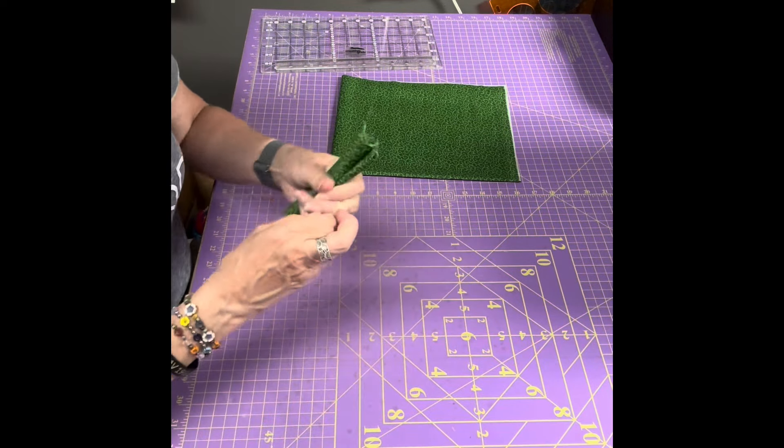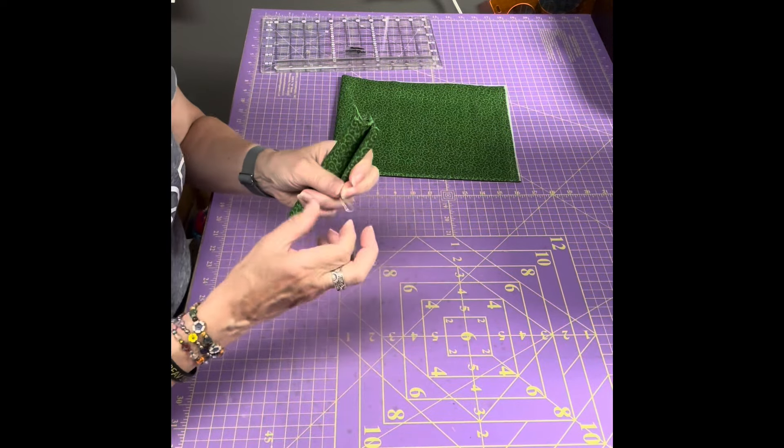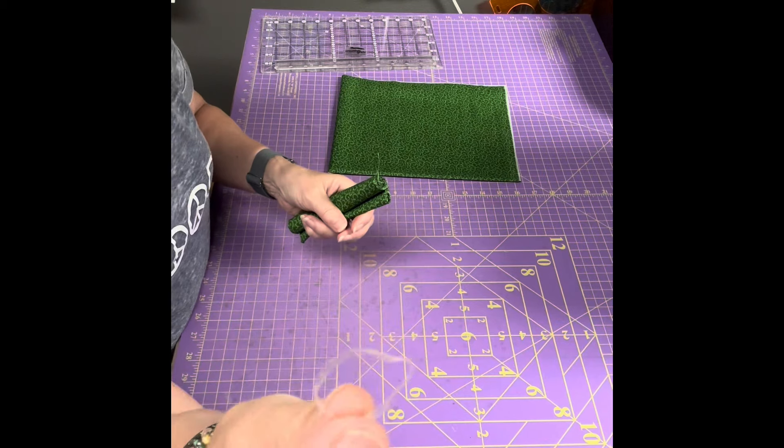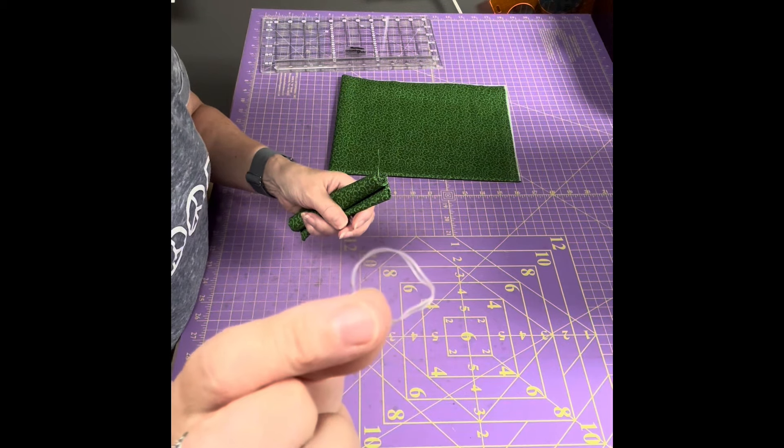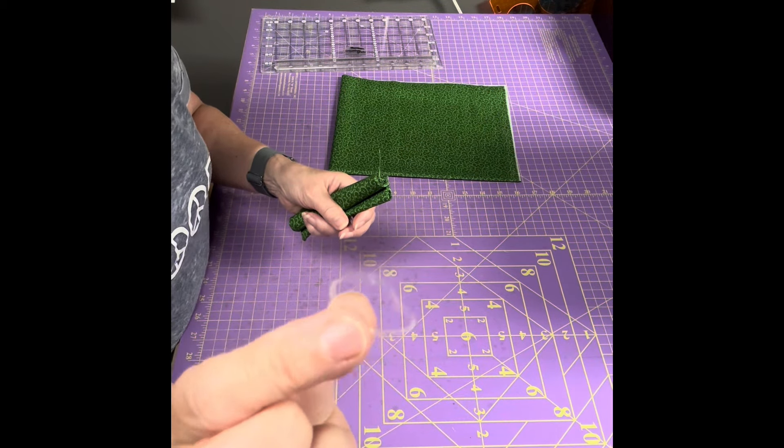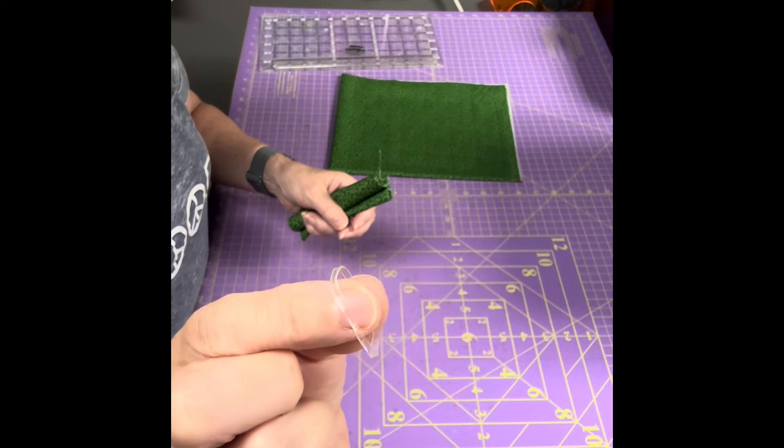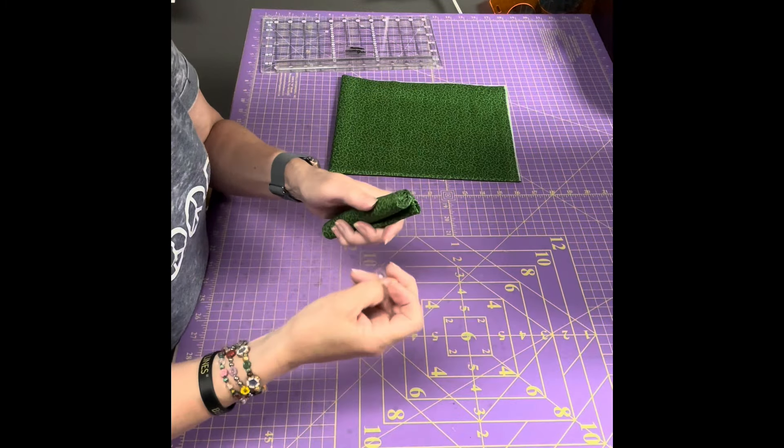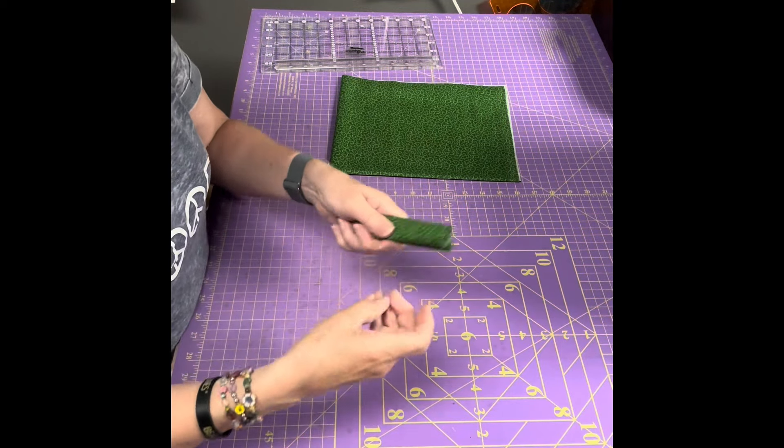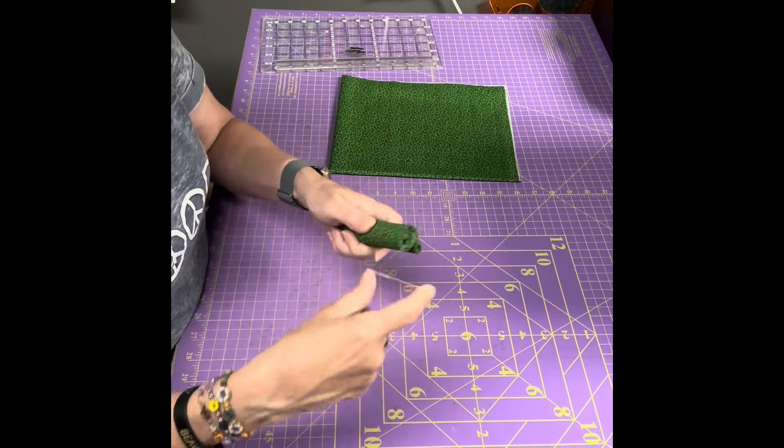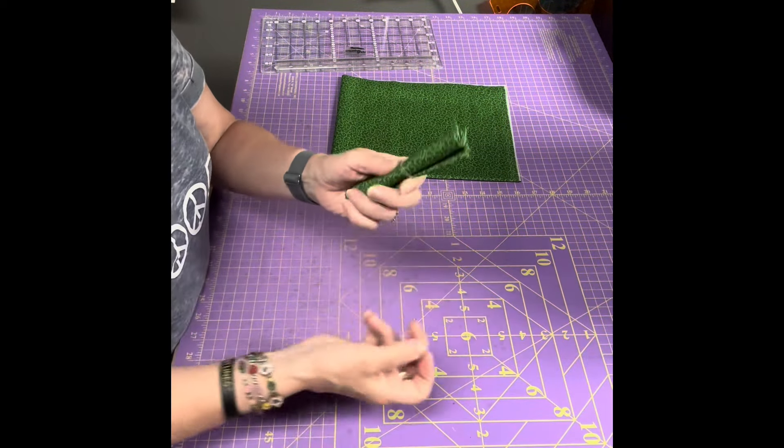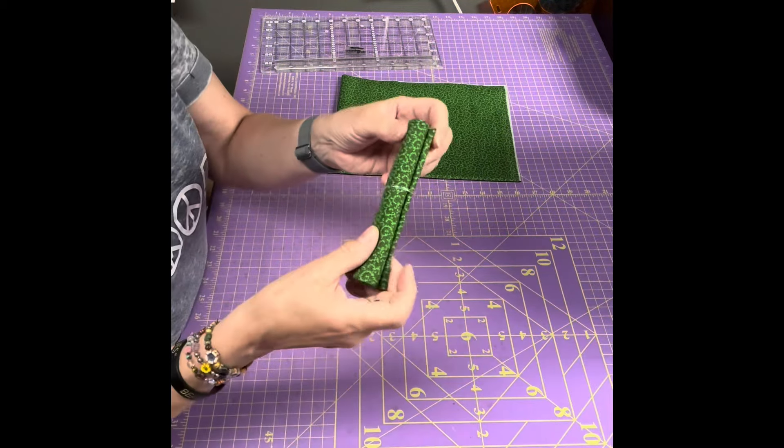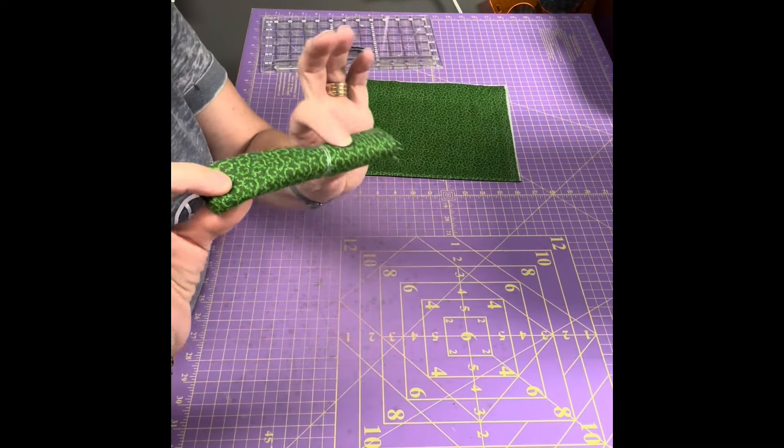And I found these clear rubber bands in the hair section at Target. You can probably find them at Walmart, any other store that sells hair supplies. And I rubber band it like that.